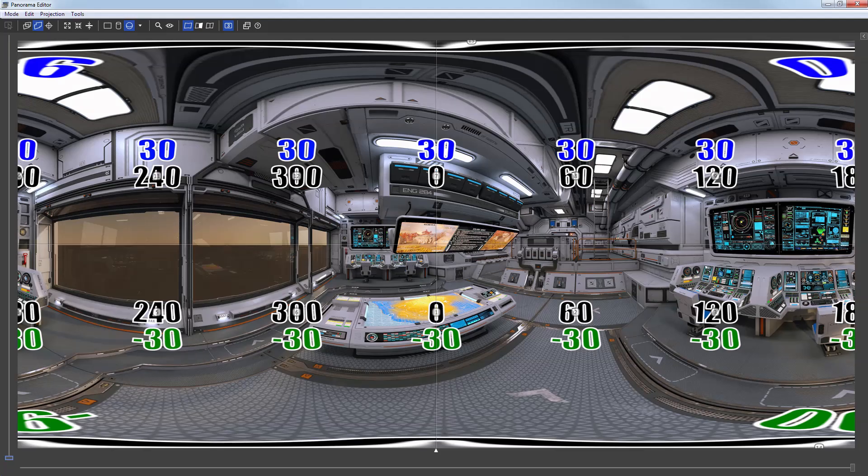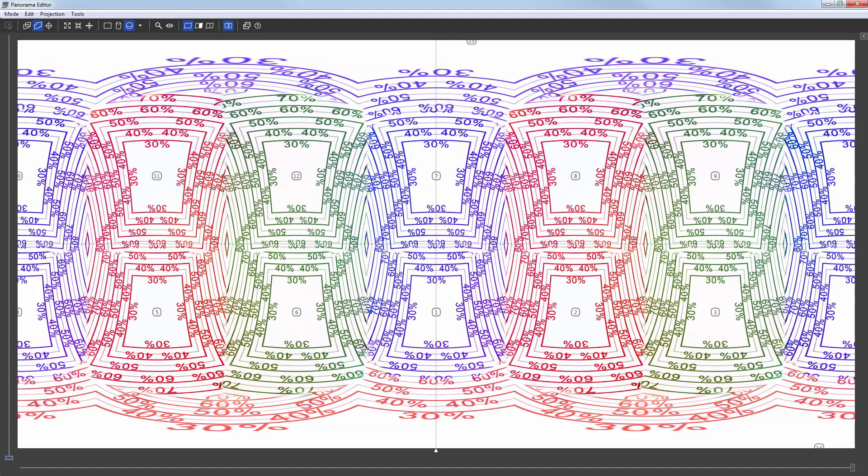The stitch panorama in the panorama editor. The map featuring the overlap between images.